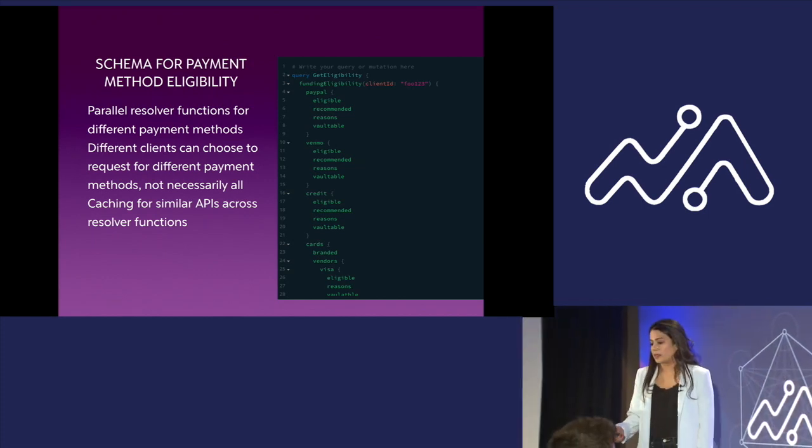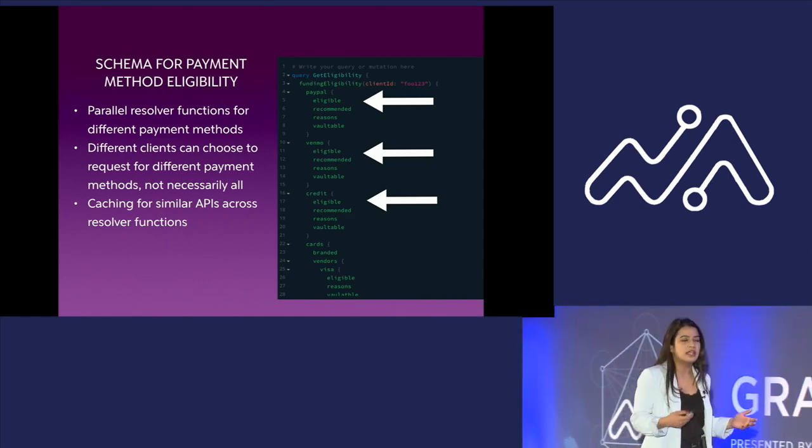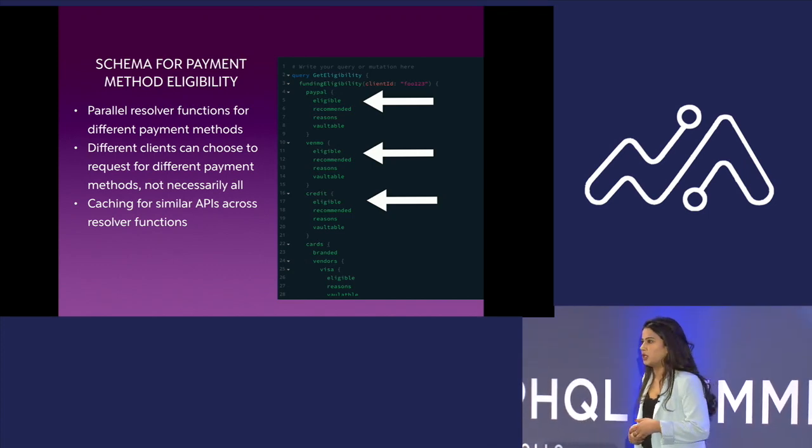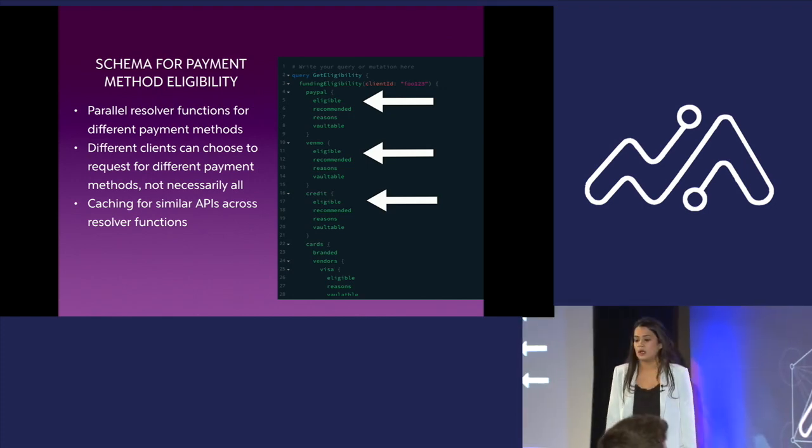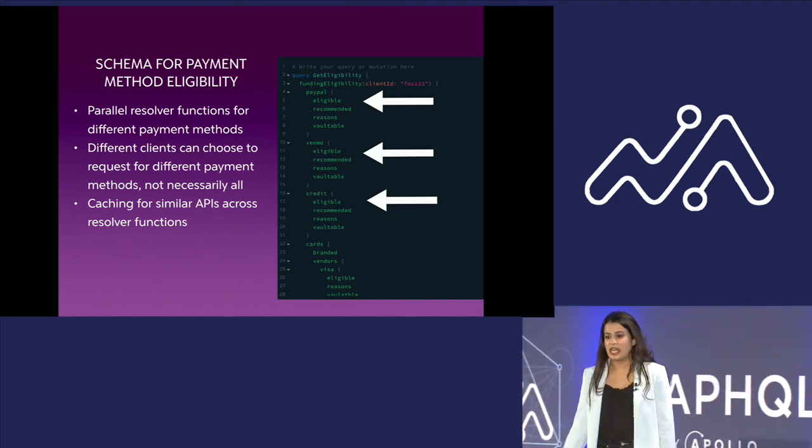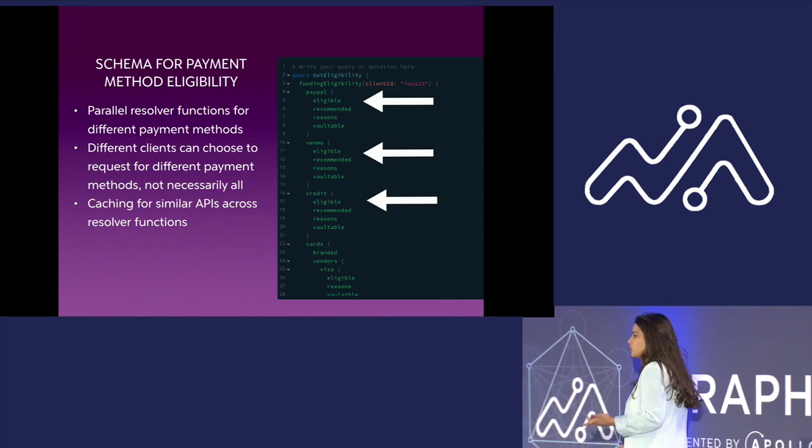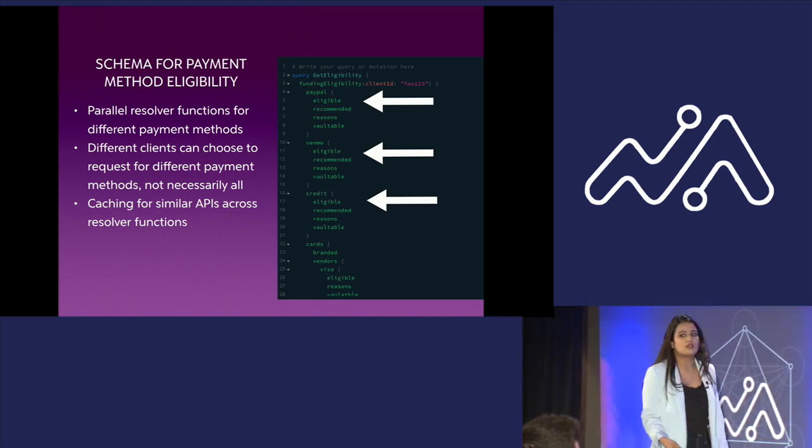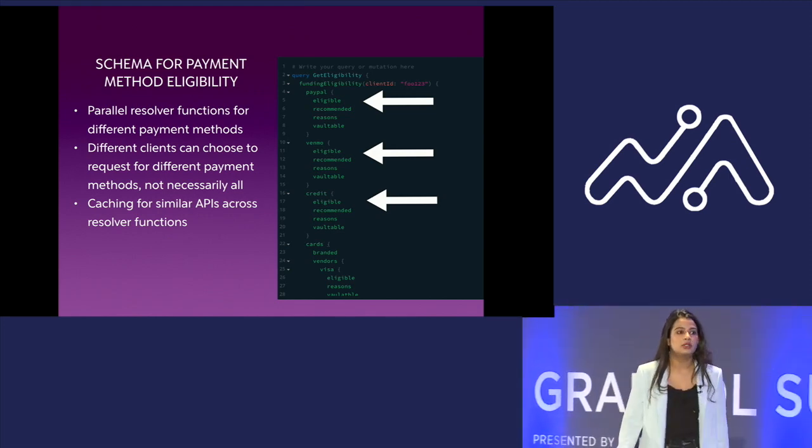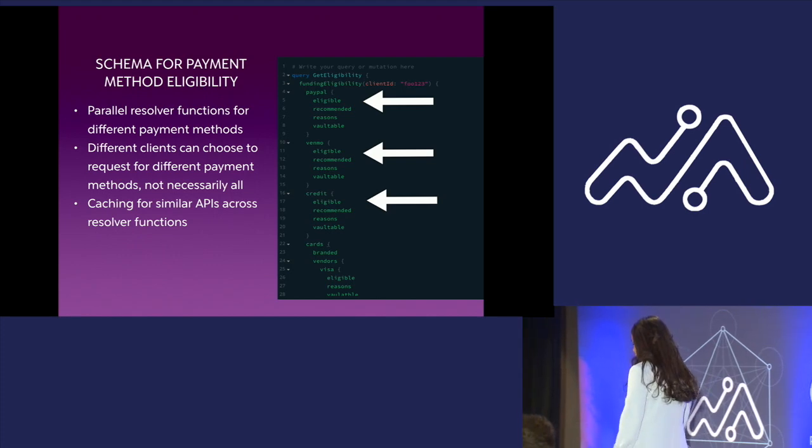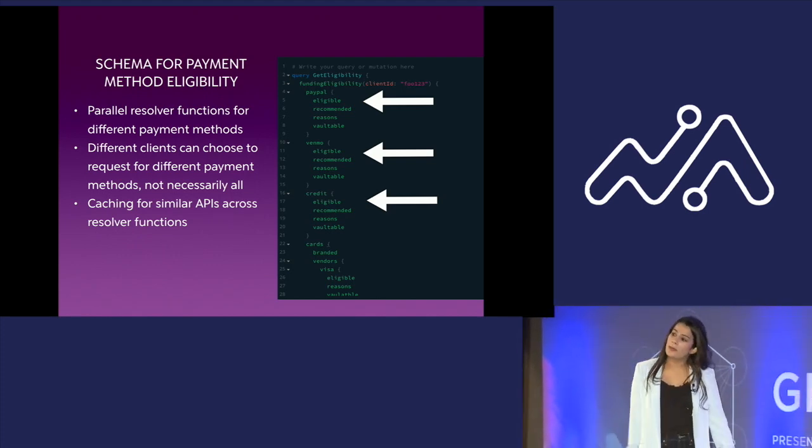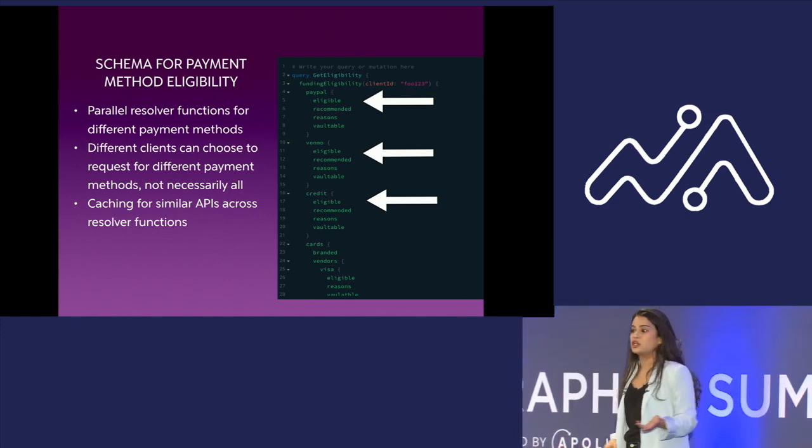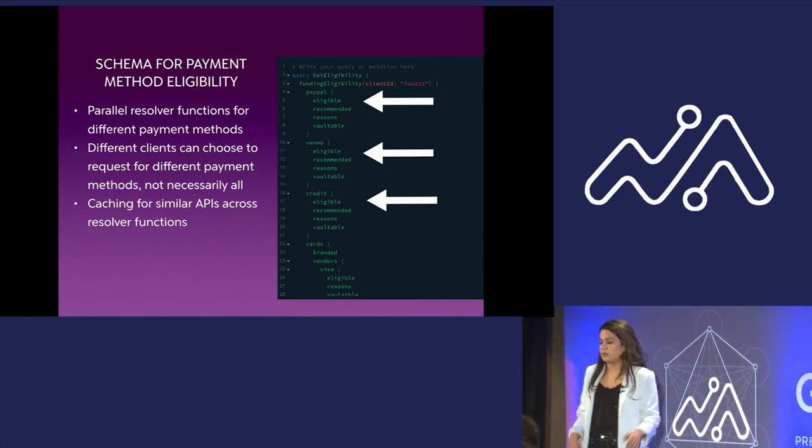The second level has all these payment methods. It's an exhaustive list. We currently have at least 20 different payment methods we offer today across the globe. And the third level has all these descriptor fields for these payment methods. First one being eligible, which tells you whether this particular payment method was eligible or not, the reasons behind it. We not only send reasons for why a payment method was not eligible, but also because why it was eligible. We also have this field called recommended, which tells you why a particular payment method is recommended over others, and it also carries certain conceptual information for that payment method.